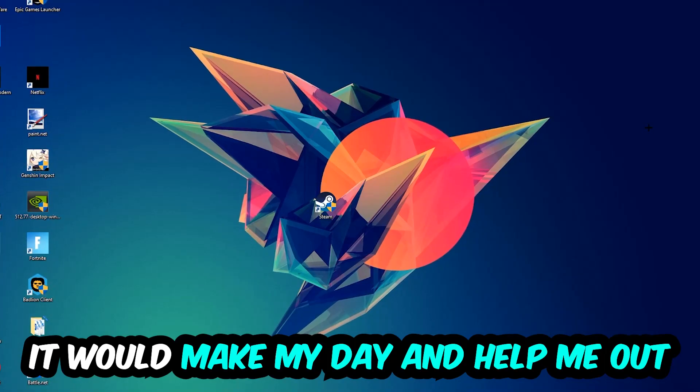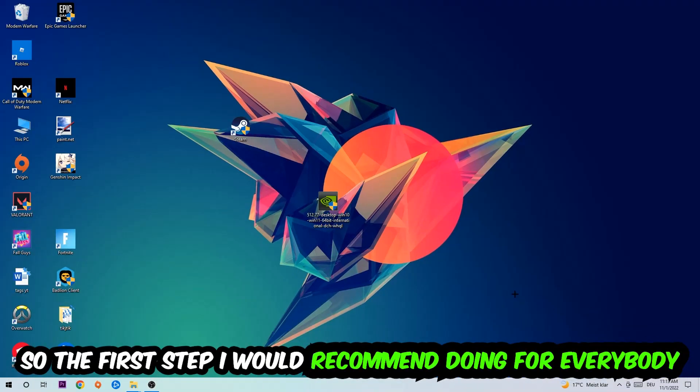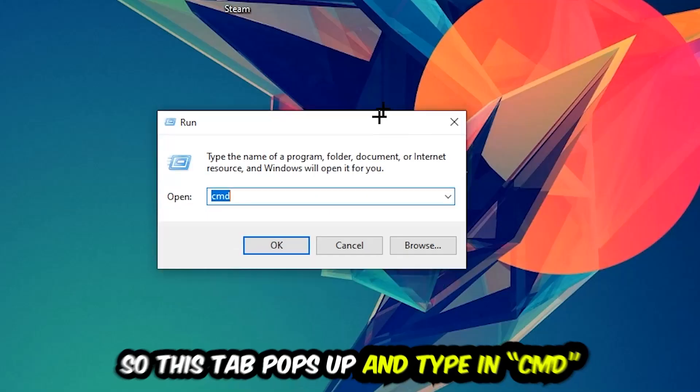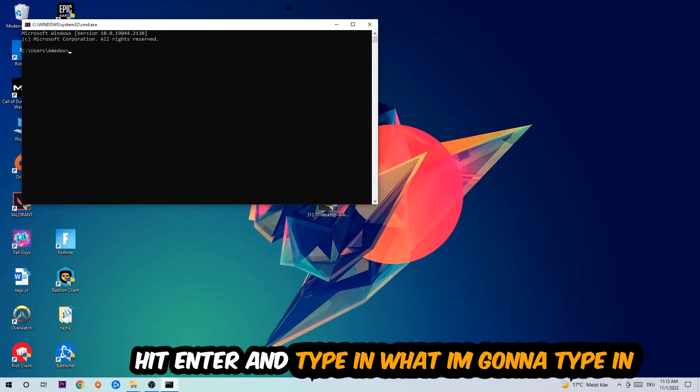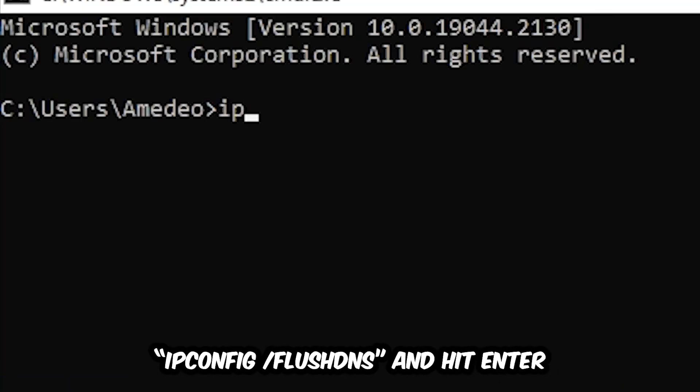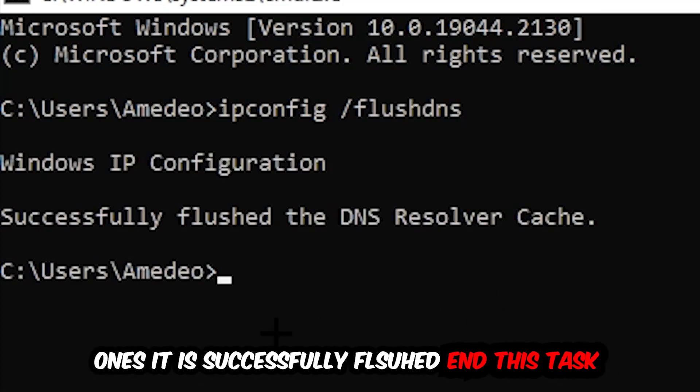So the first step I would recommend doing for everybody is to hit your Windows and R key, so this tab will pop up. I want you to type in CMD as I already did and hit OK or enter, whatever. Now you're going to type in ipconfig space /flushdns and hit enter.